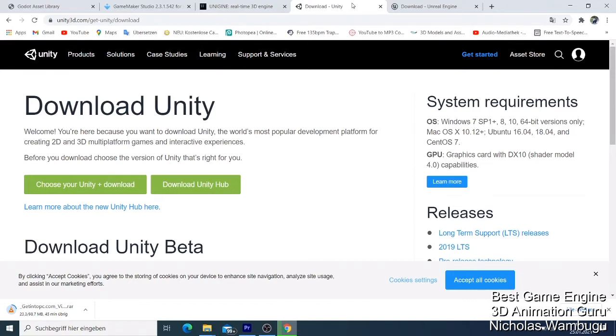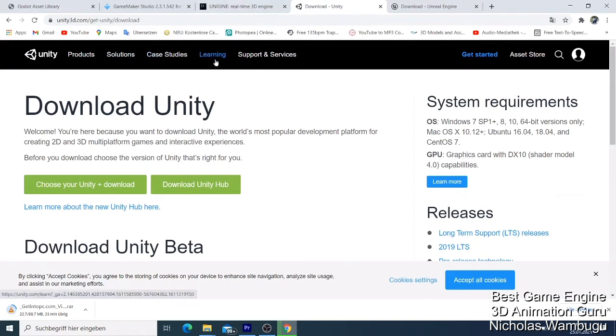Sometimes you have to pay if you earn a lot of money, but if you want to use it for personal learning, you can just download Unity and start learning. They have many tutorials. You can come here and start learning and get amazing results using Unity.